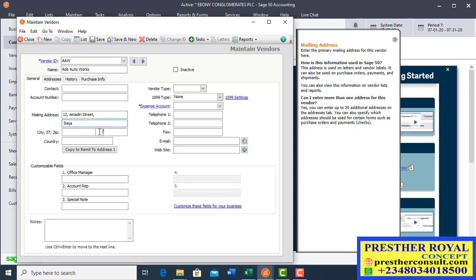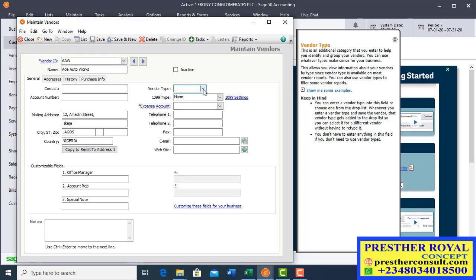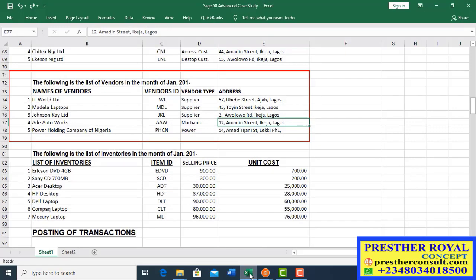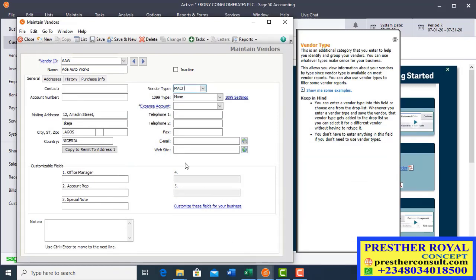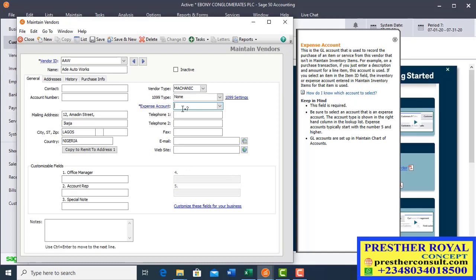Enter the city, then the country — Nigeria, because it's a Nigerian vendor. For the vendor type, enter mechanic, as this is a service vendor. The expense account for this mechanic is the ledger account you have created to record all transactions for this particular vendor.